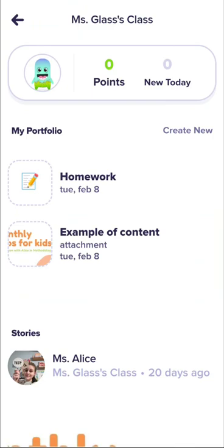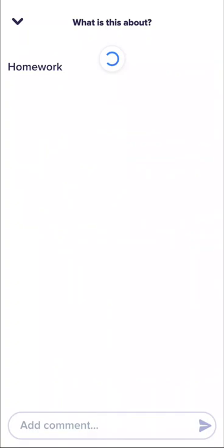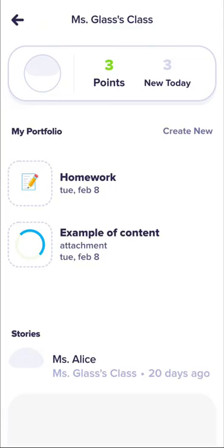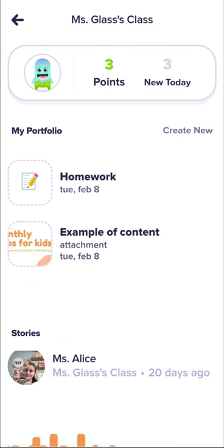You're going to see two things: an example of content — which is what teachers write, usually lesson summaries or other content — and the homework, which are tasks your child needs to do. Sometimes teachers describe the homework in the portfolio, or it can be a separate activity marked as needing to be done for homework.